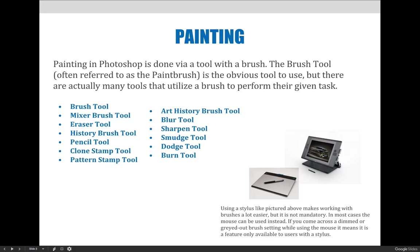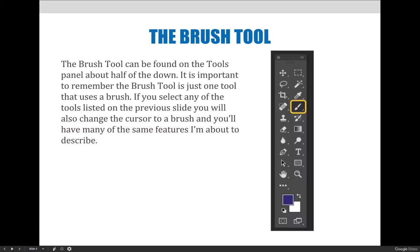In order to adjust brush settings, you must first select a brush, and the Brush Tool is probably the best place to get started. It is located on the Tools panel, which is usually hanging out in the left side of your screen. It's about halfway down and looks like a paint brush. In fact, many people call it the paintbrush and not by its actual name, the Brush Tool.